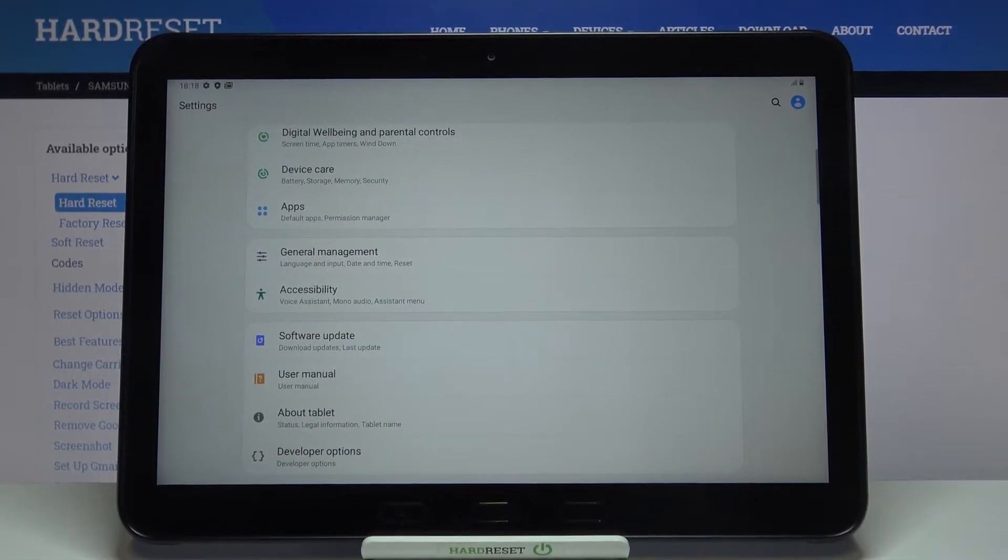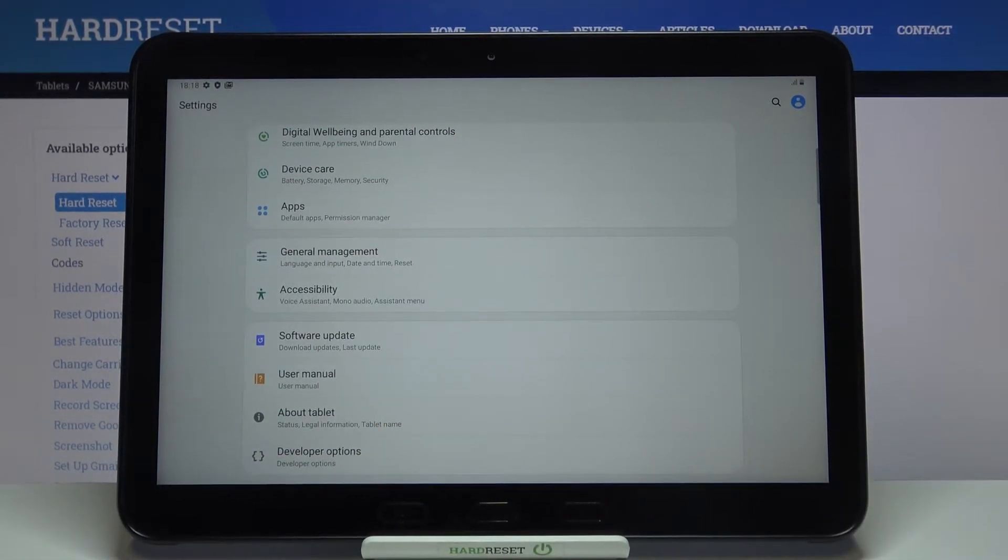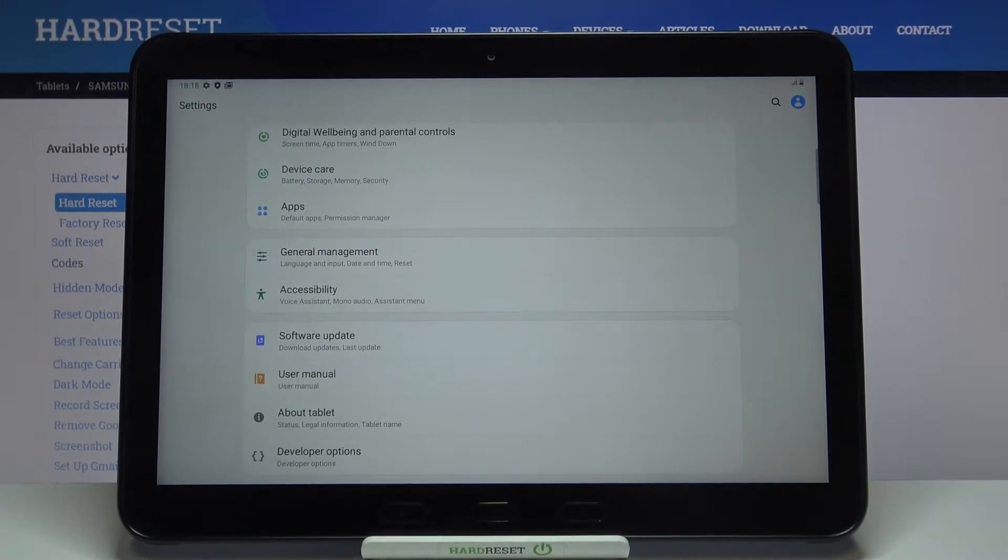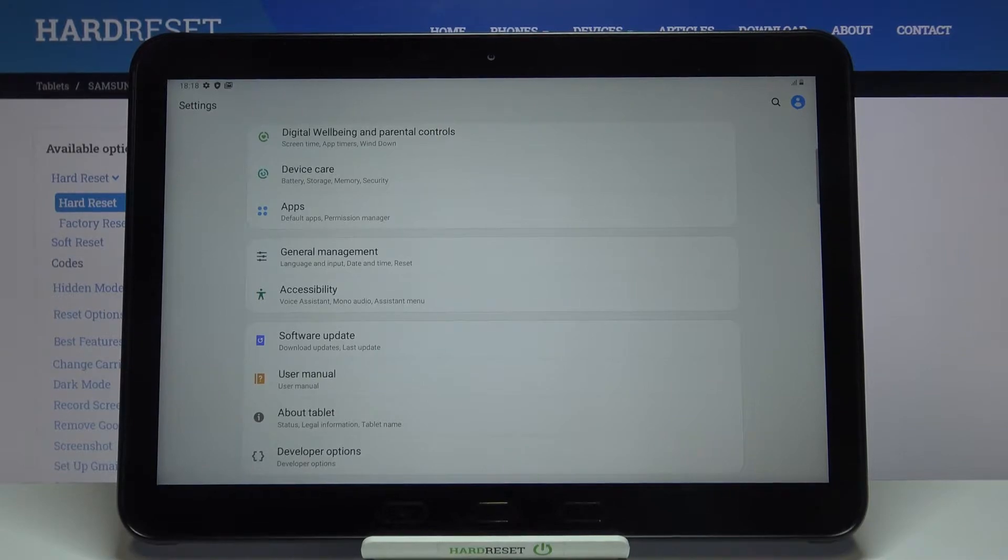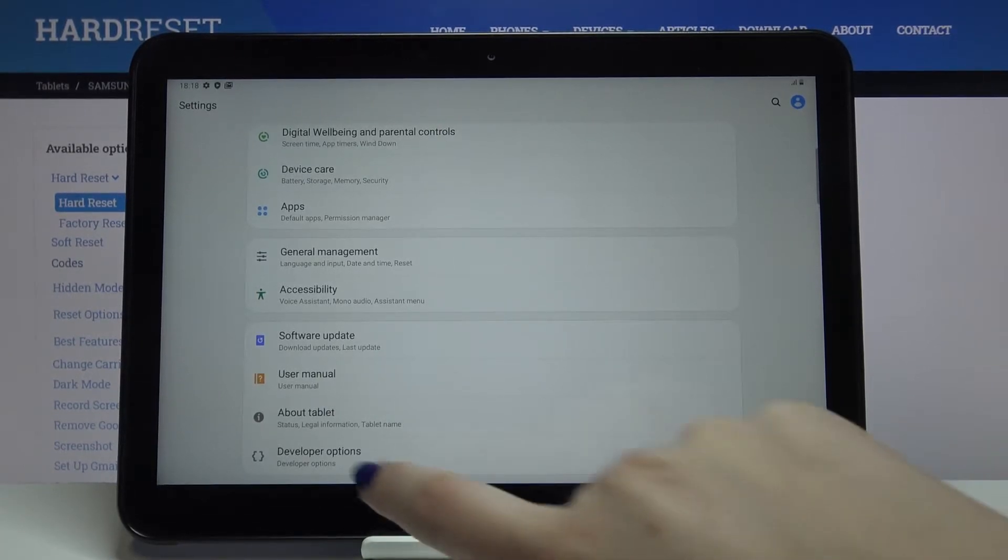If you do not have this option applied on your device then let's find the video where we explain how to activate them and then let's go back to this tutorial.